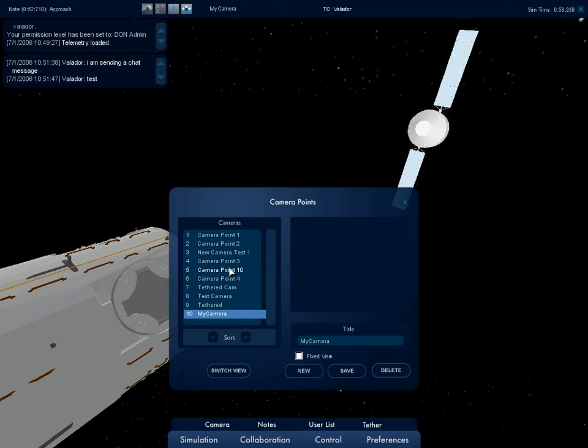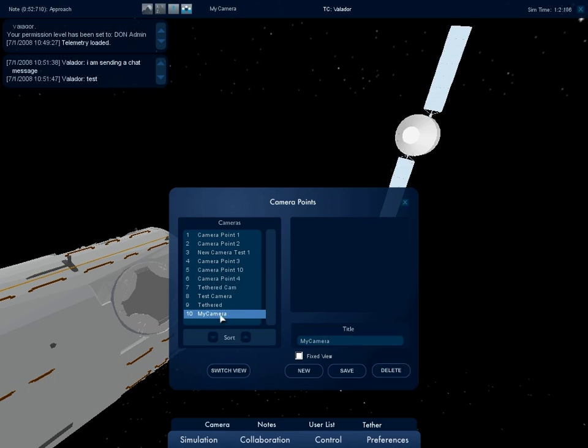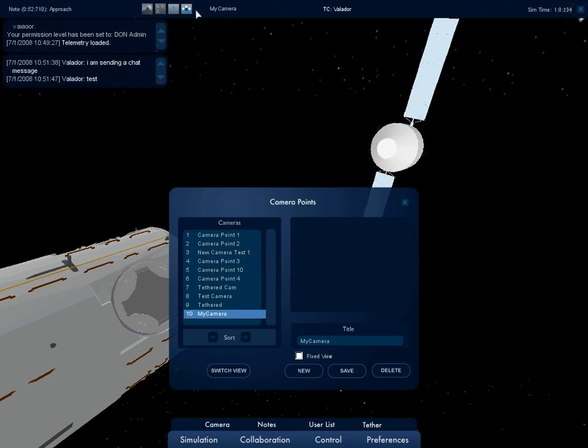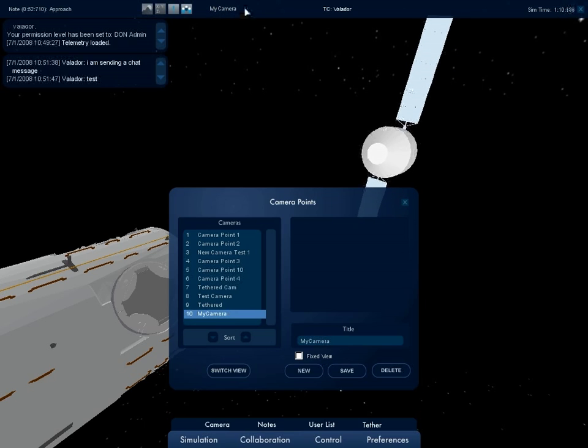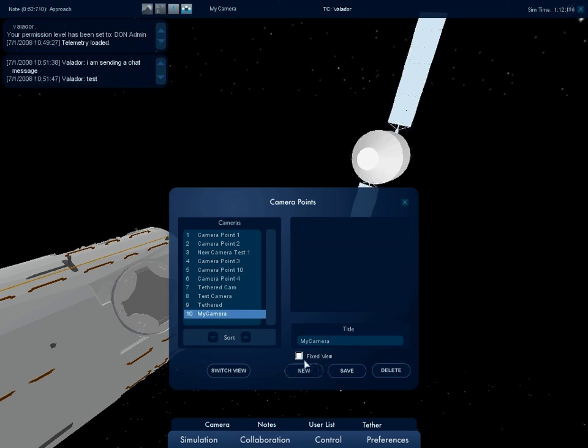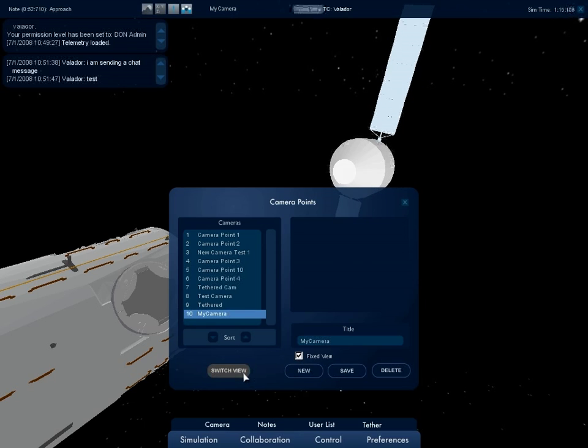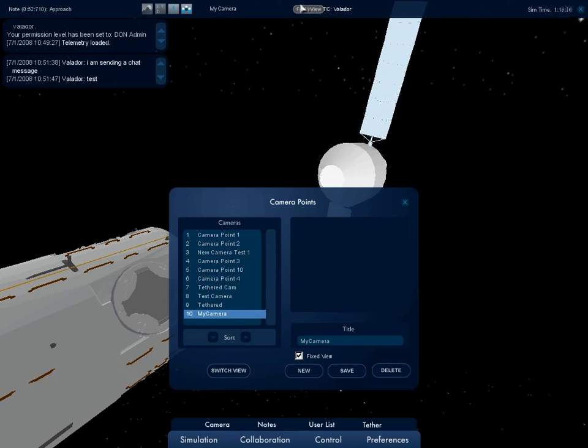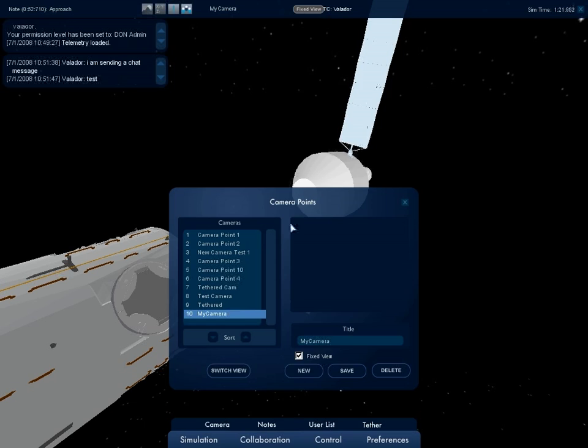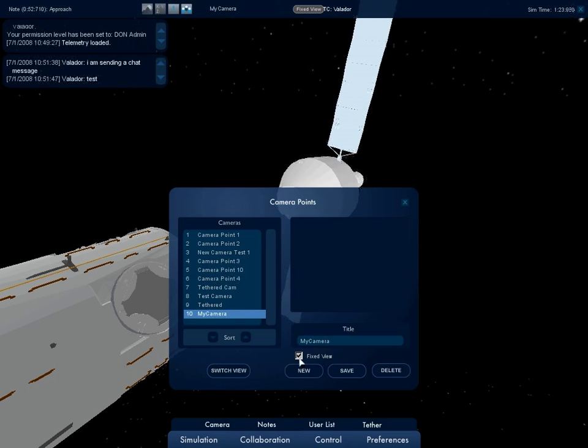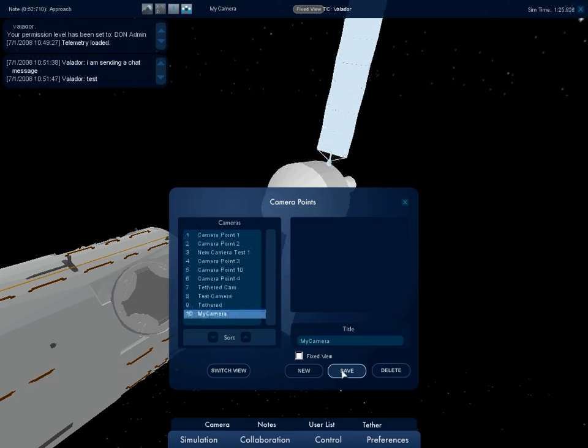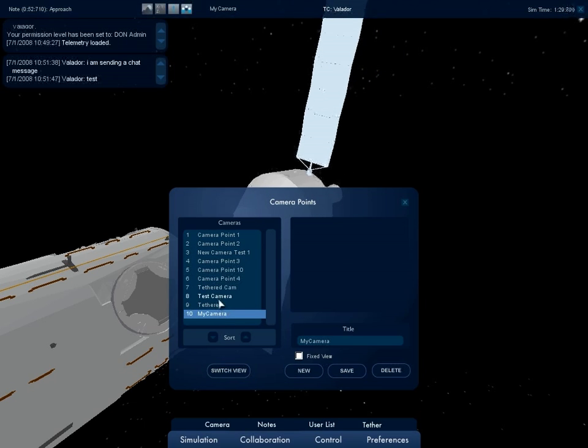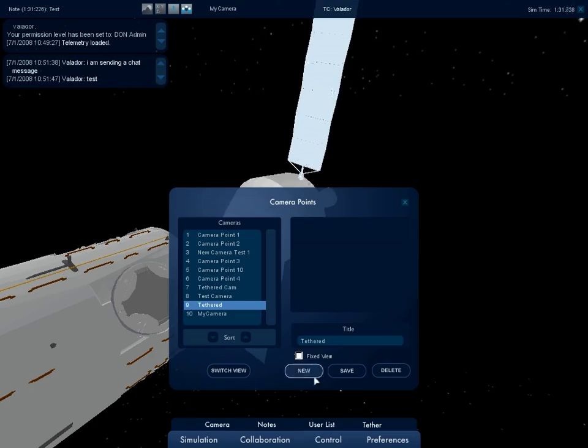When a user jumps to a camera point, the name of the camera will appear on the information banner. If the camera is a fixed view camera, the user will not be able to move around, and a fixed view icon will also appear in the information banner. If the camera is tethered to an object, the tethered icon will appear in the information banner as well.